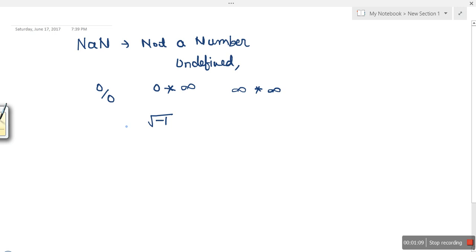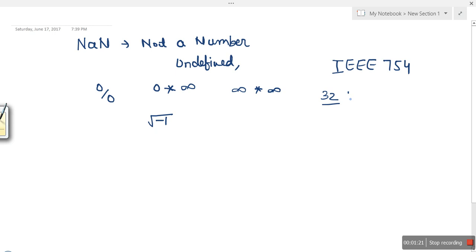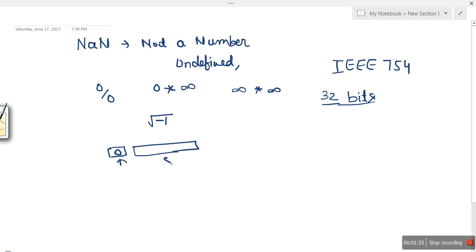The IEEE 754 standard defines the representation of NaN. We are looking at single precision, which means 32 bits. The first bit is the sign bit, and in this case zero will be stored. The next eight bits are used for the exponent, and in this case every bit will be one.